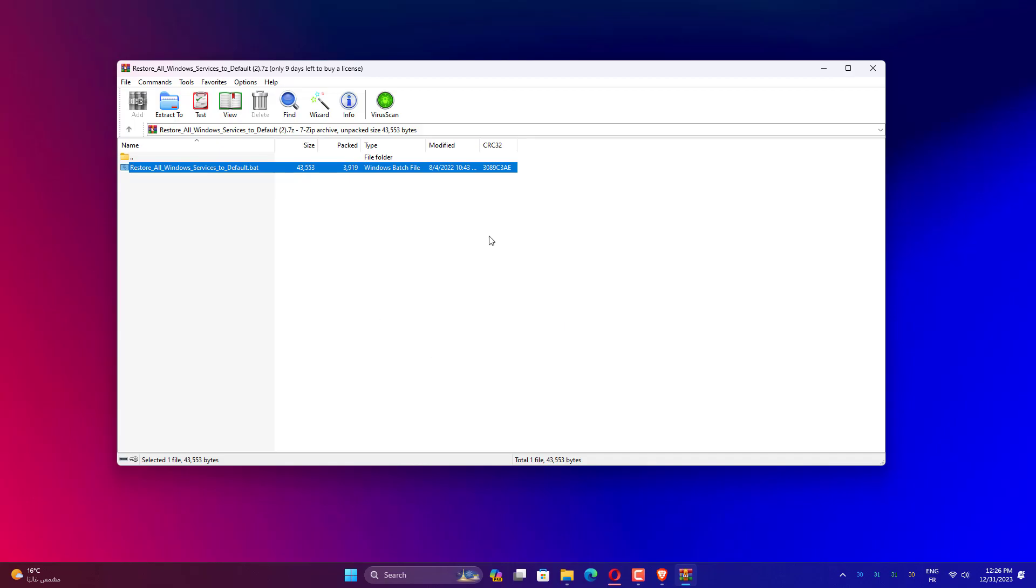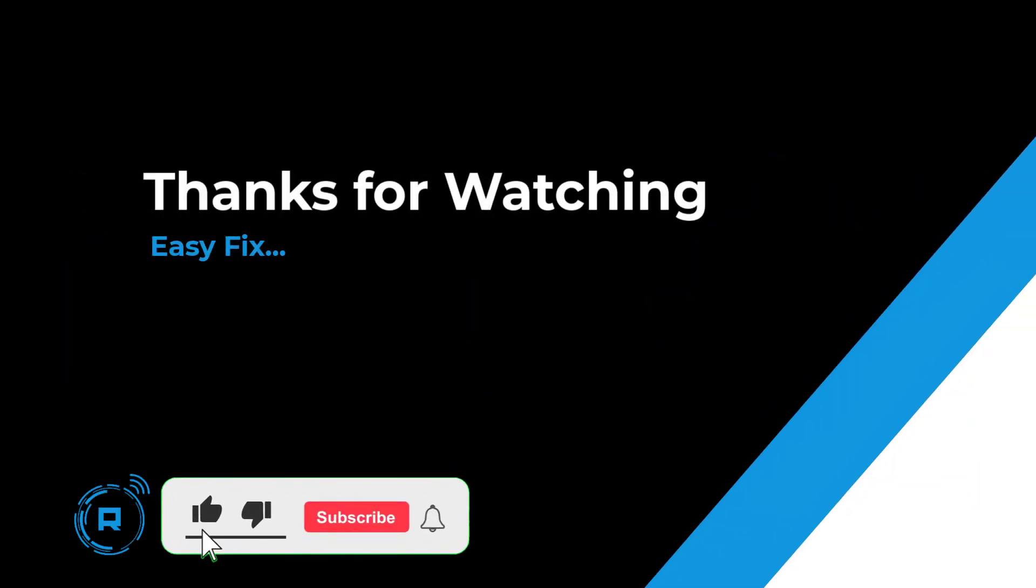Thanks for watching. Hope this helped. If so, hit like and subscribe for more content.